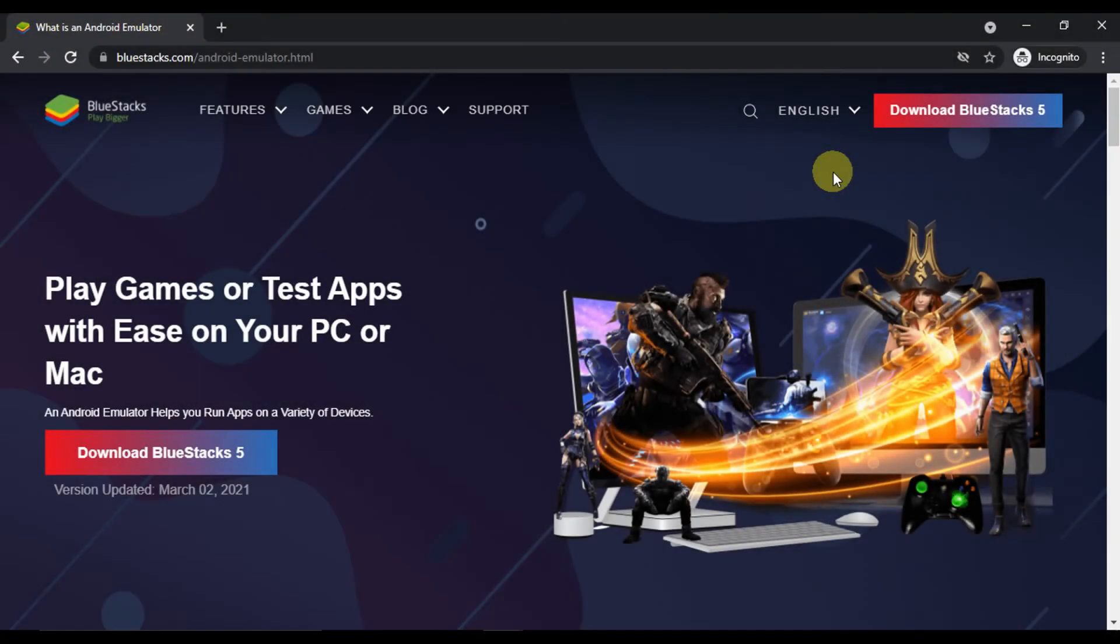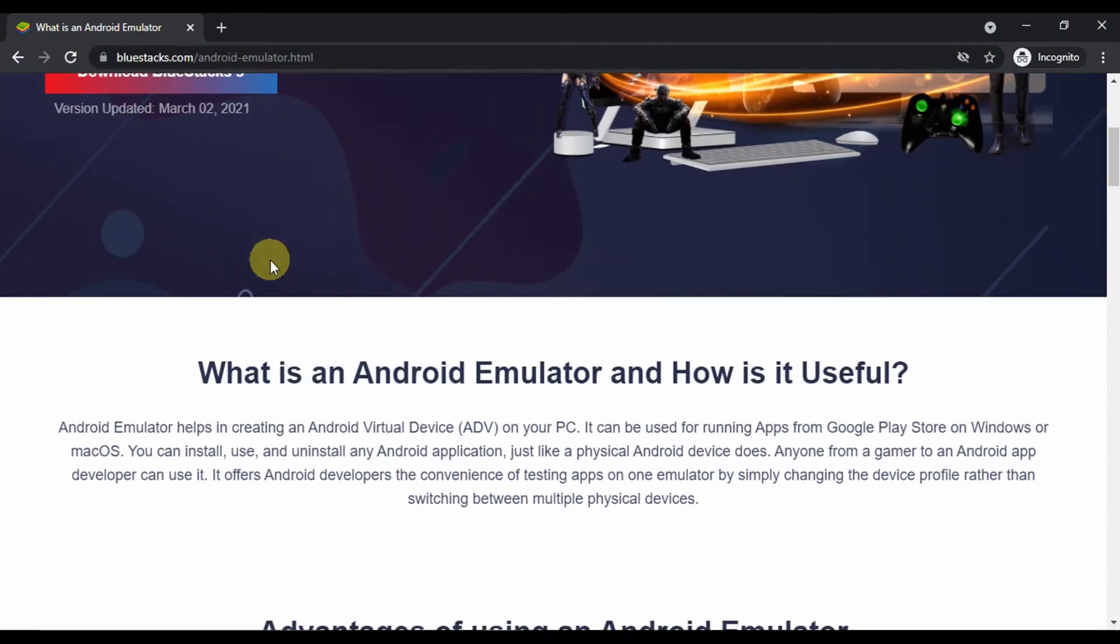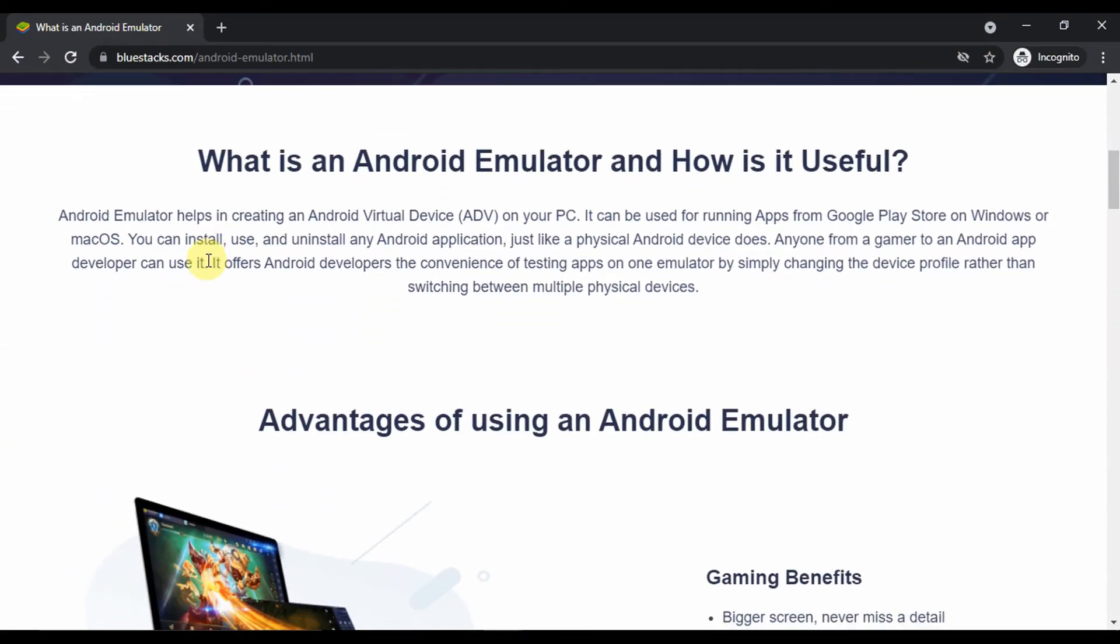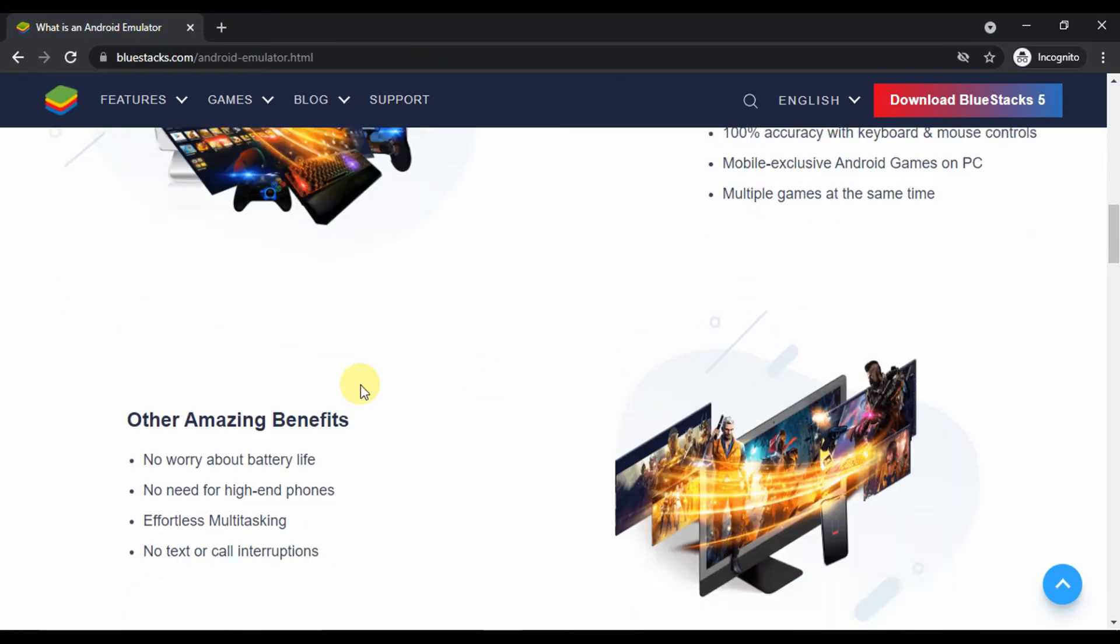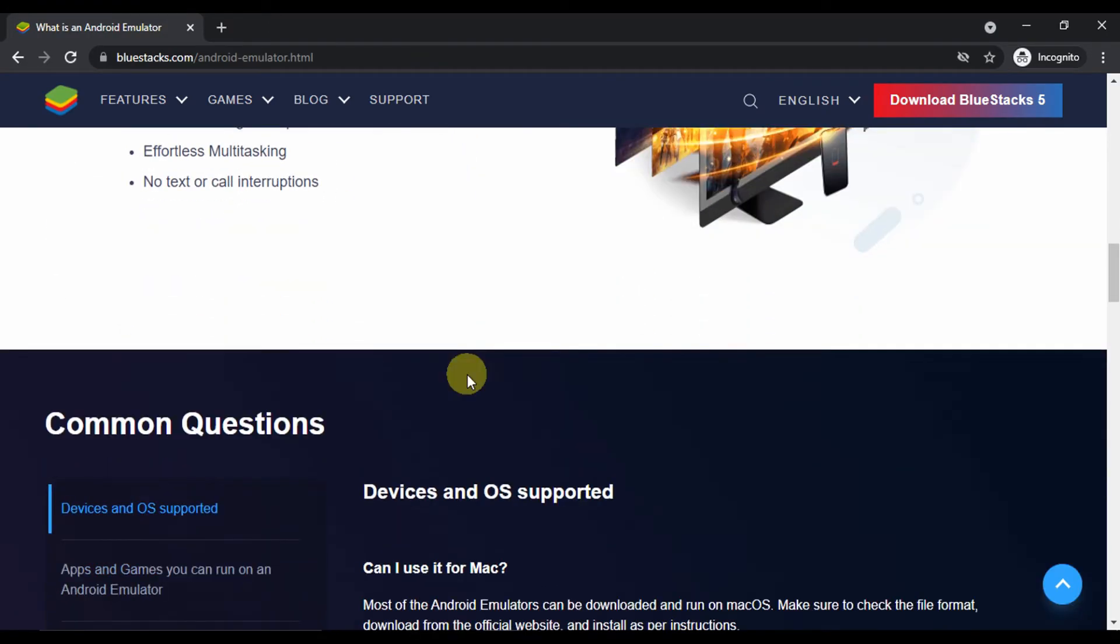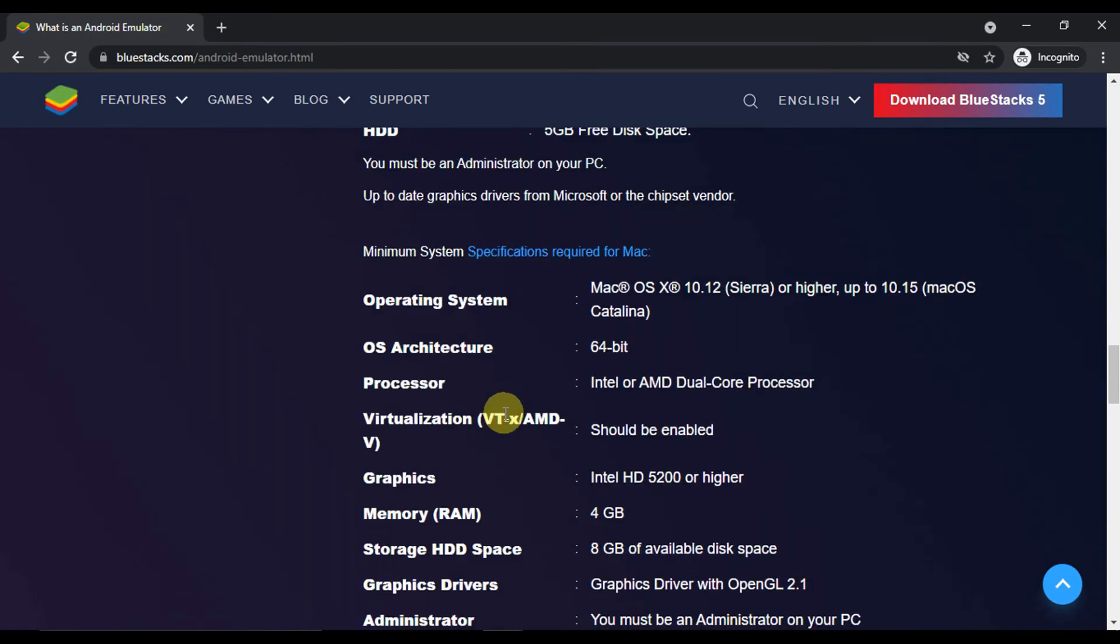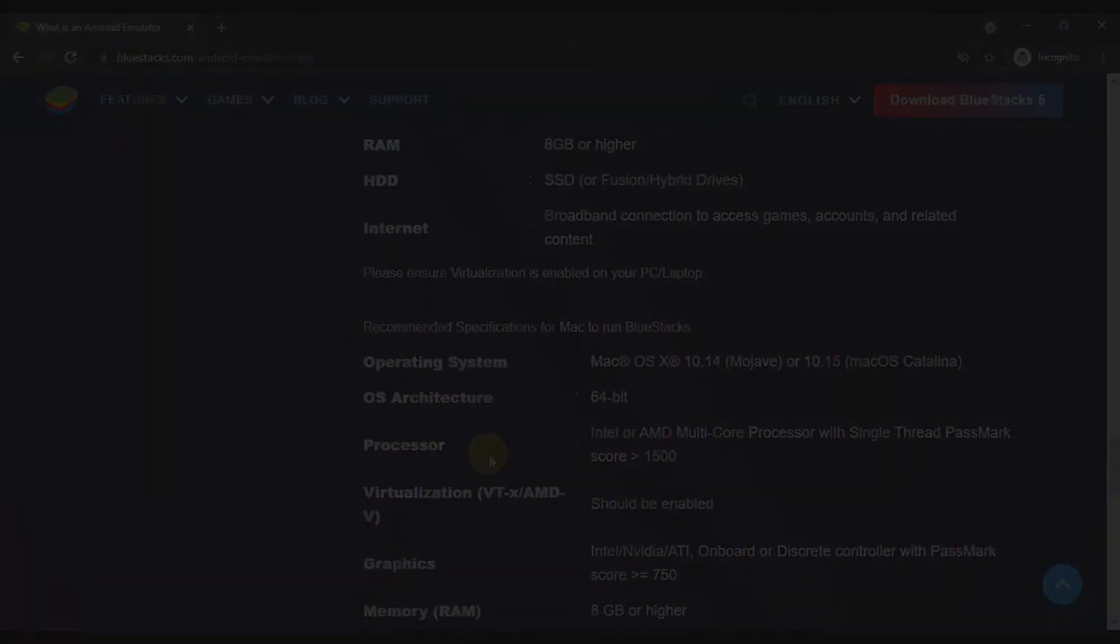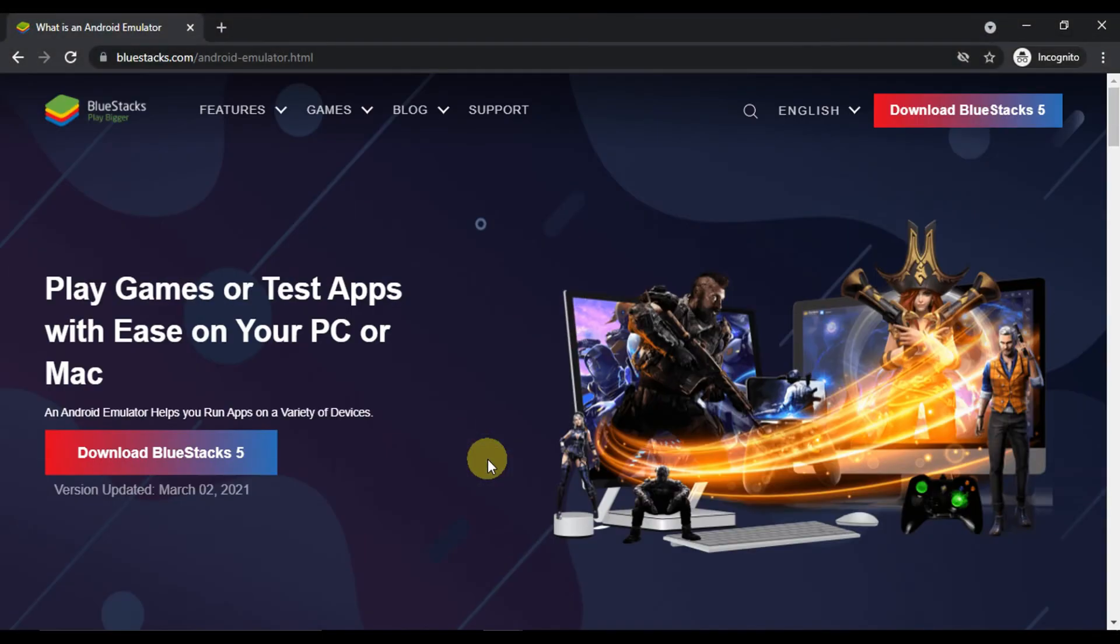For this video we will be using BlueStacks Android emulator, which is the most famous for its stability and performance in the market of Android emulators. Step one: you can head to the official website of BlueStacks to download the setup file.